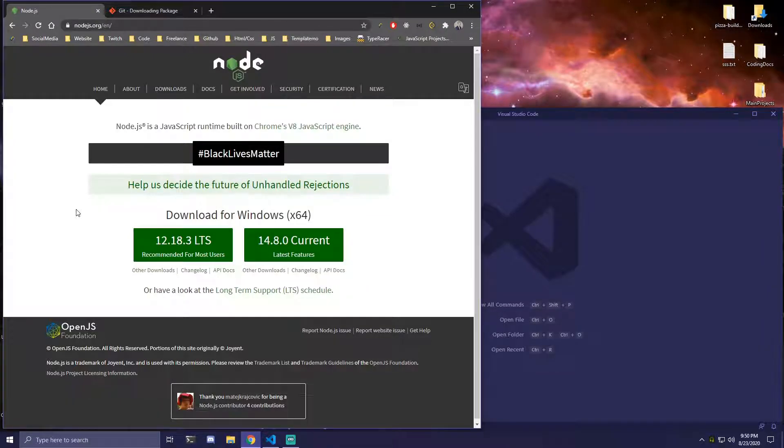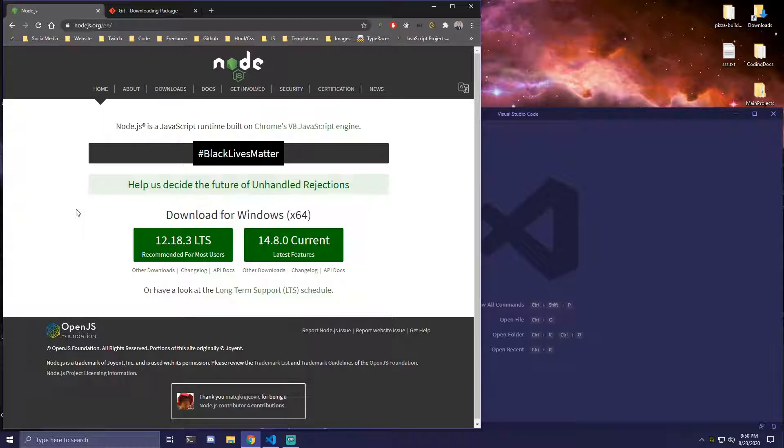Hey guys, today I will be showing you how you can create your first React app and also how to clean up all the unneeded files.